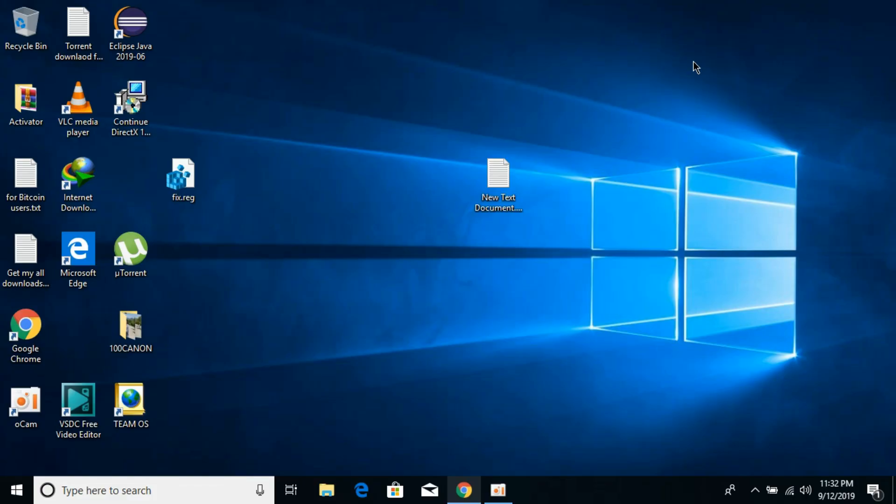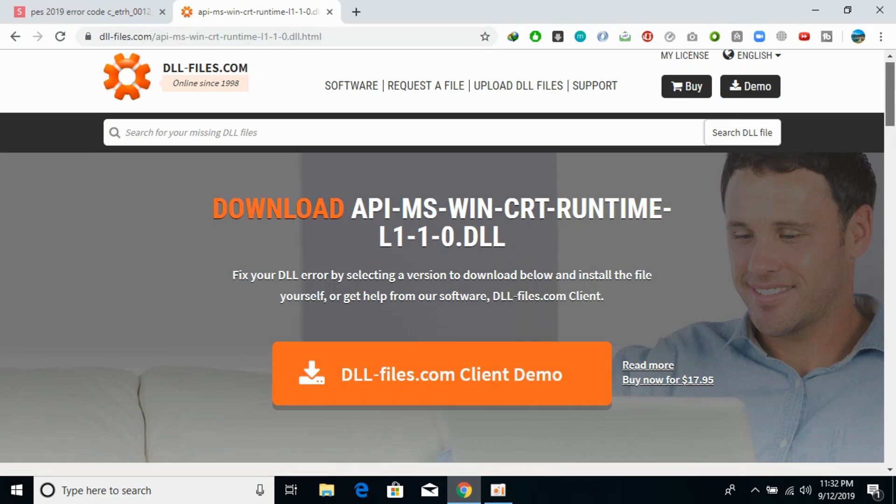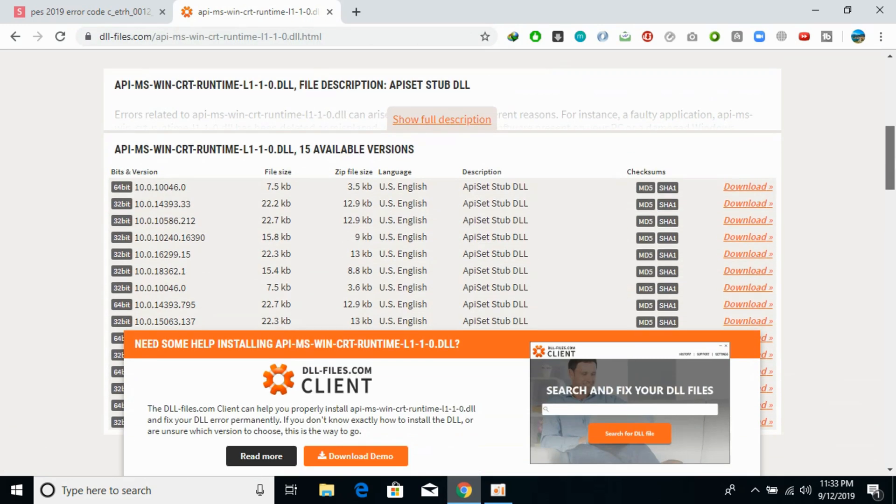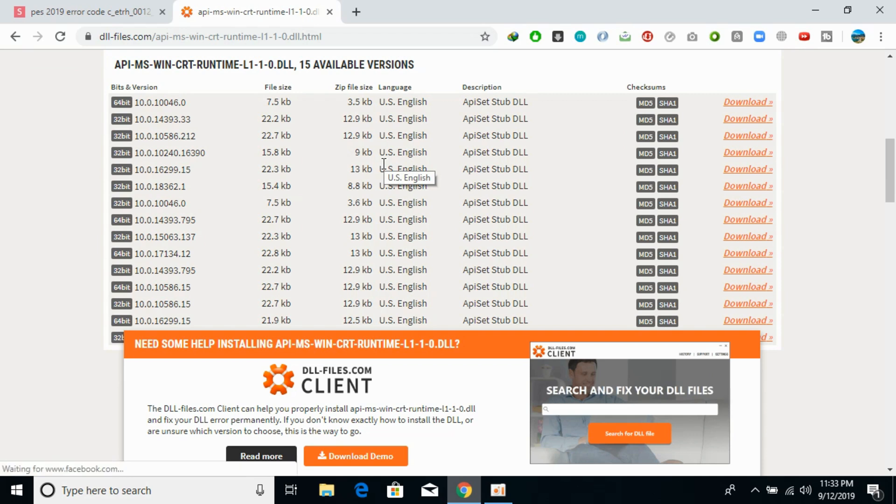So let's begin. For all DLL errors it's really simple - just go to the description where I've pasted a link. Here you need to download the DLL files. We need to download the 32-bit DLL file as well as the 64-bit DLL file, and make sure the version of both files is the same.